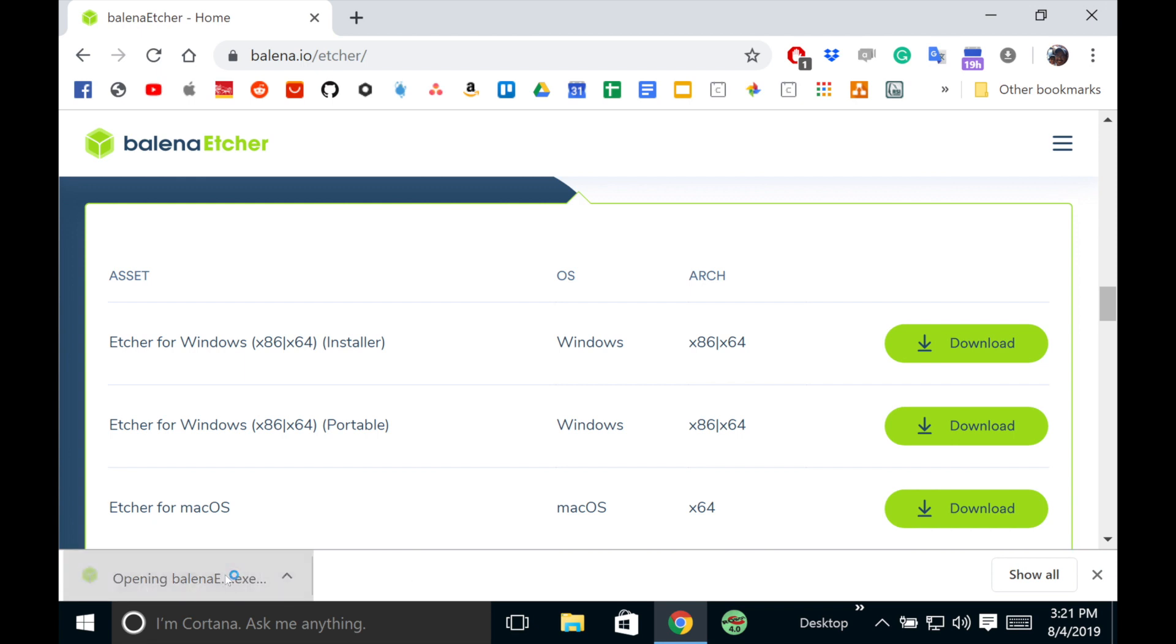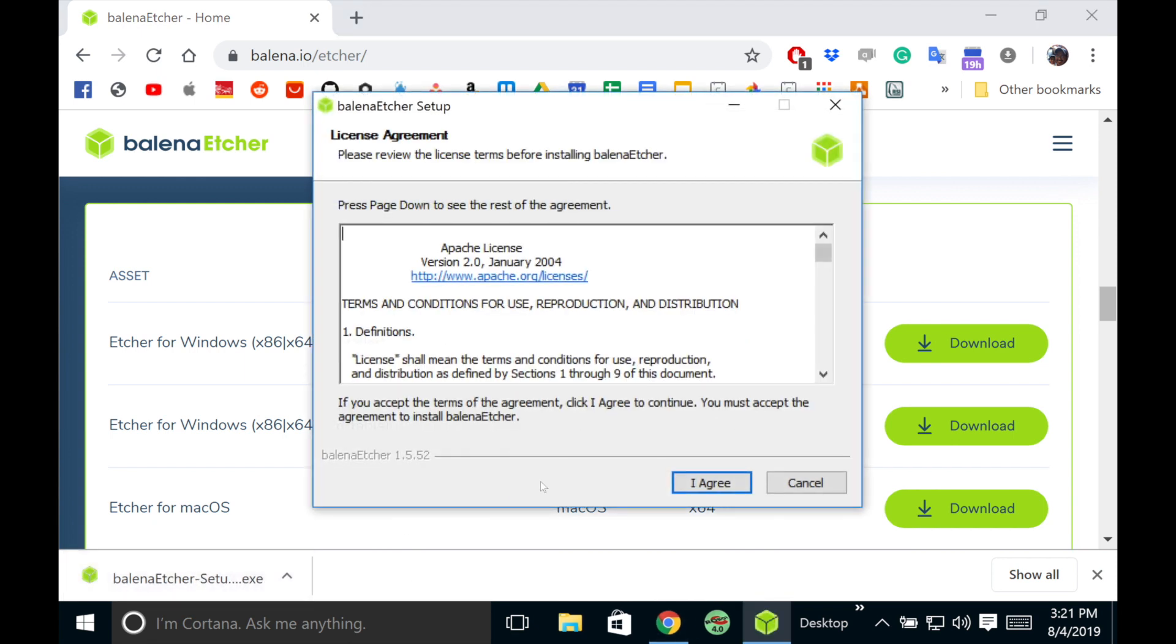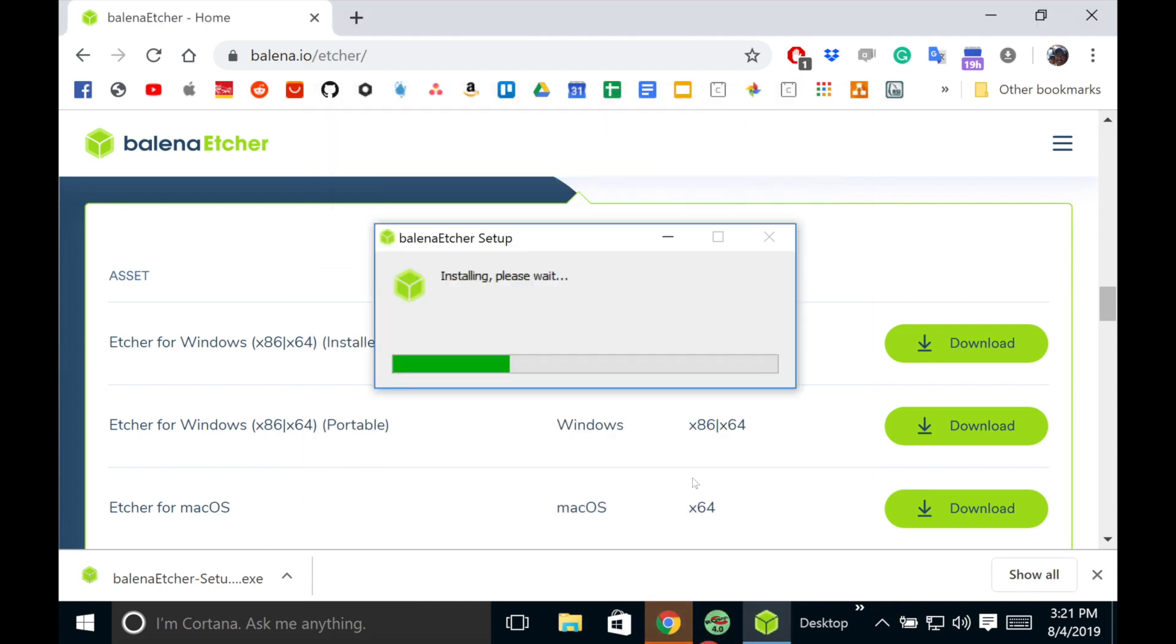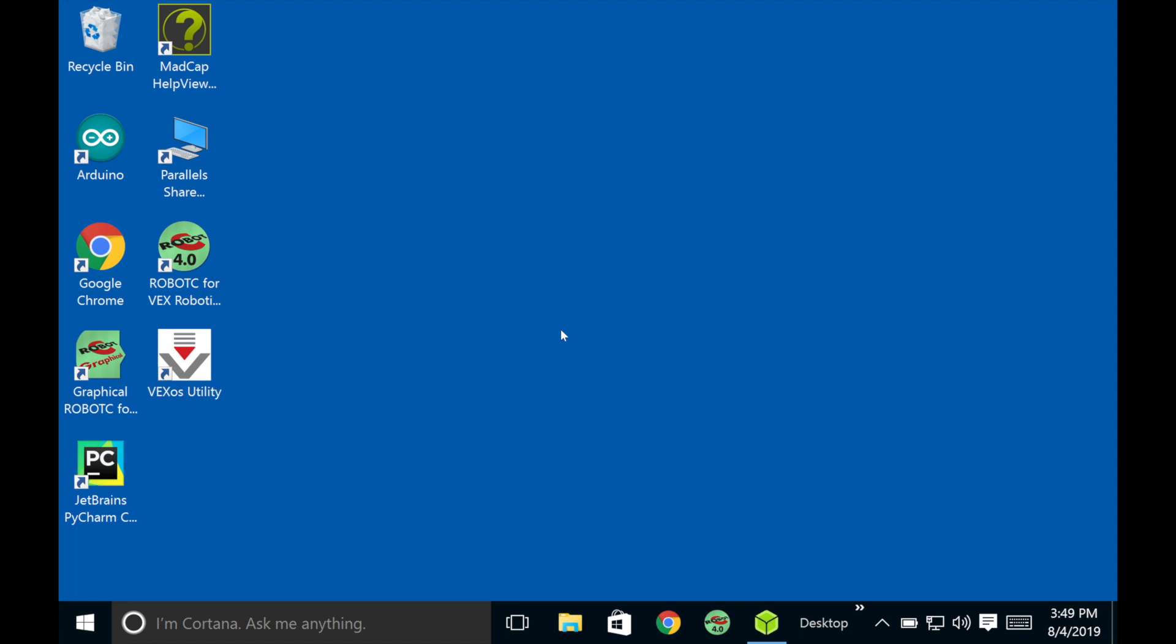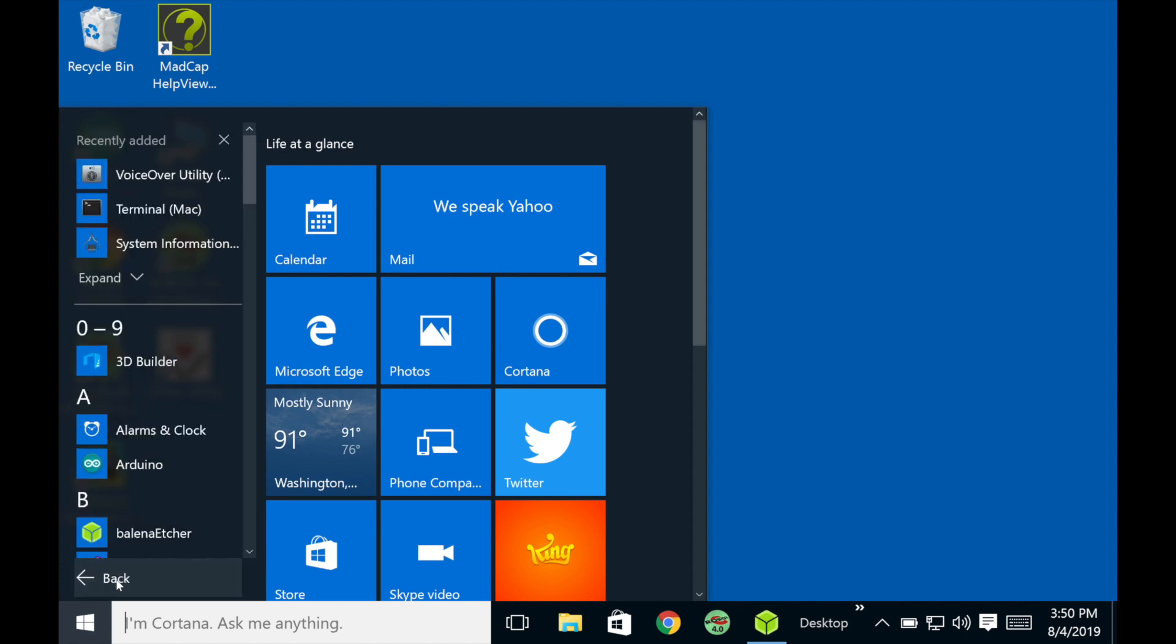And it'll start downloading it for you. So now I've finished downloading. Just click on it. And just click agree. Just got to wait for it to finish. So the application finished installing. So now I'm going to look for it. And it should be under B. Here it is, Balena Etcher.